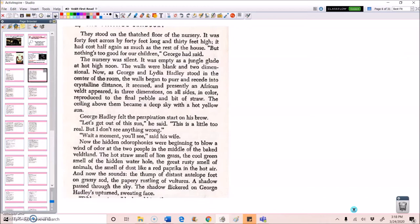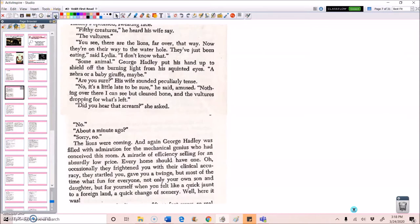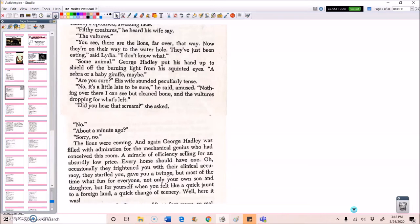The thump of distant antelope feet on grassy sod, the papery rustling of vultures. A shadow passed through the sky. The shadow flickered on George Hadley's upturned, sweating face. Filthy creatures, he heard his wife say. The vultures? You see? There are the lions far away over that way. Now they're on their way to the water hole. They've just been eating, said Lydia. I don't know what. Some animal.